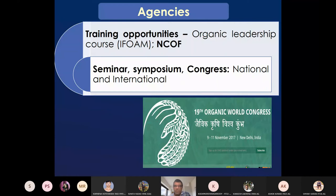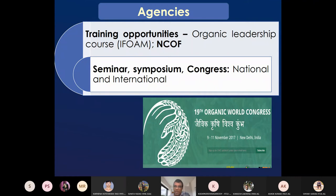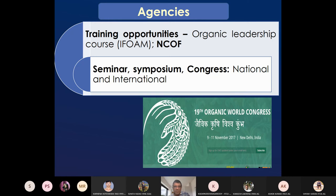There are training opportunities in organic farming: IFOAM and the National Centre of Organic Farming (NCOF), Ghaziabad, offer one-month diploma in organic agriculture to agricultural graduates, postgraduates, or higher secondary pass people. It is free of charge, with free lodging and boarding. The 19th Organic World Congress was organized in Greater Noida, near Delhi.